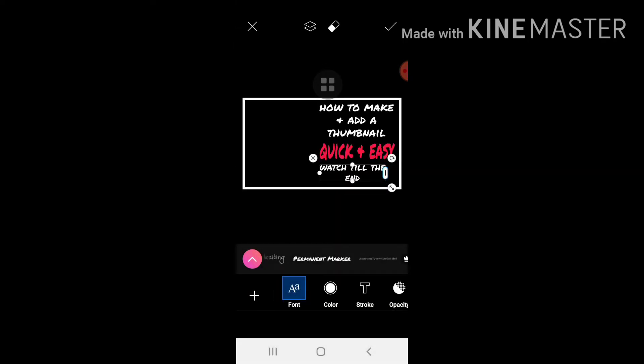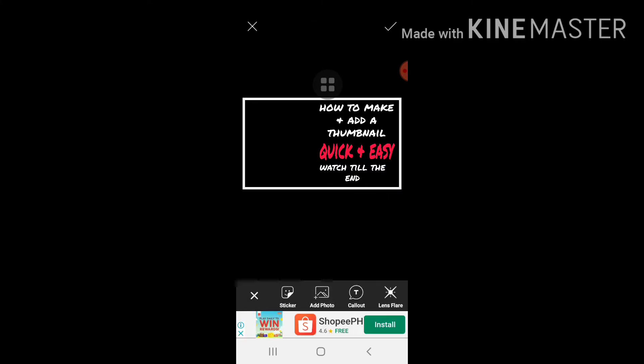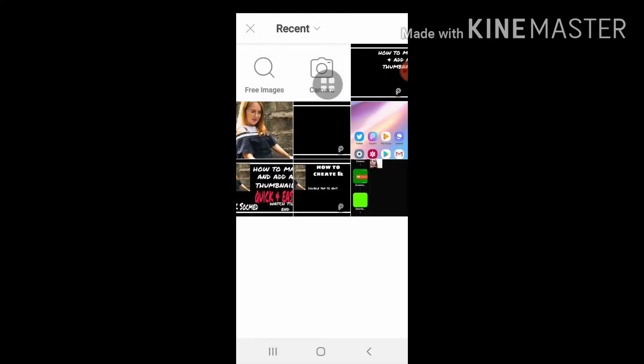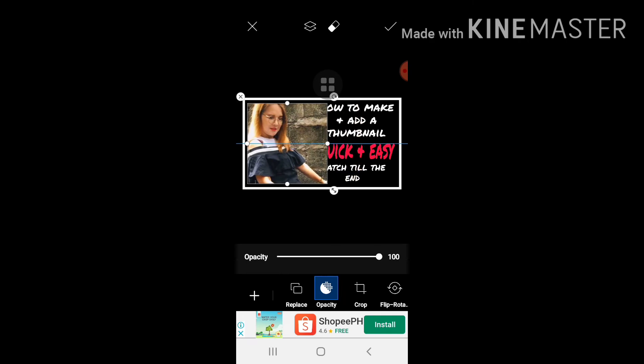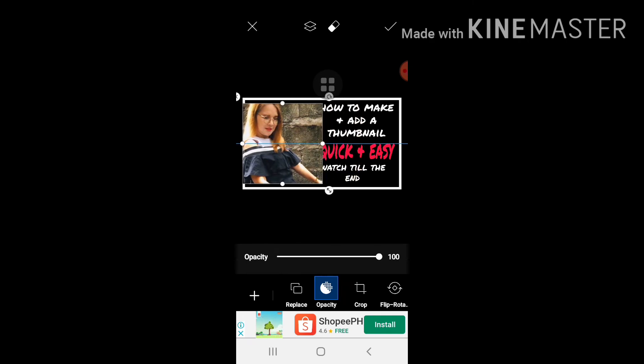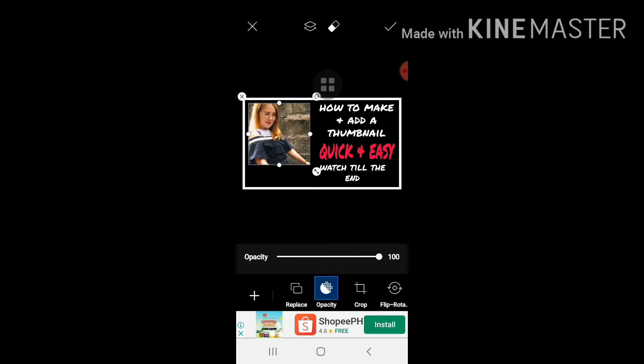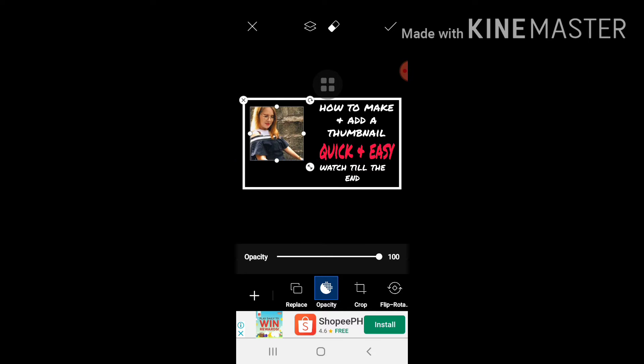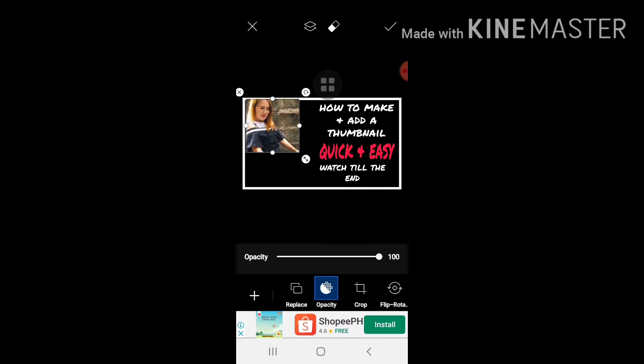Maganda na. So this time maglalagay naman tayo ng picture. So add photo tayo. Meron na akong nakaprepare na picture para dito. Ito. So liliitin natin siya according to what you want. Gusto ko medyo maliit lang.